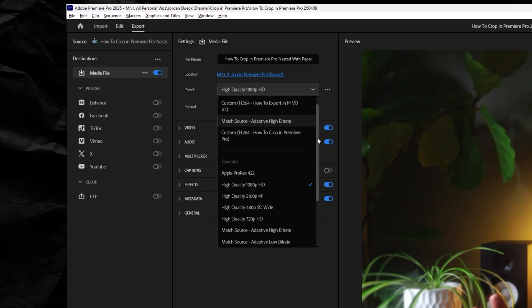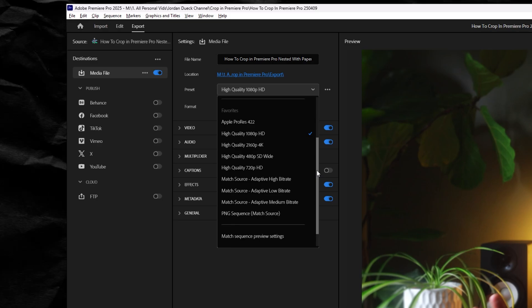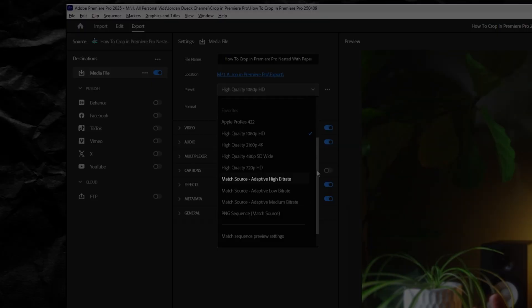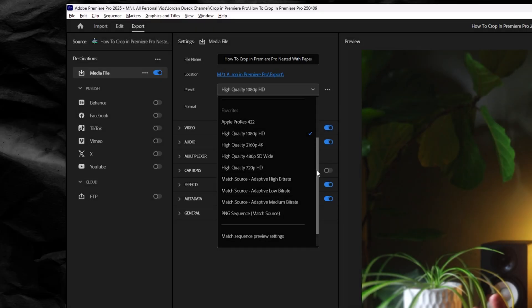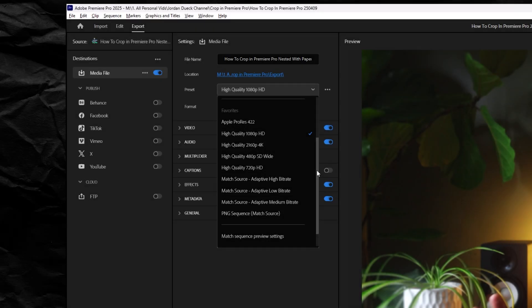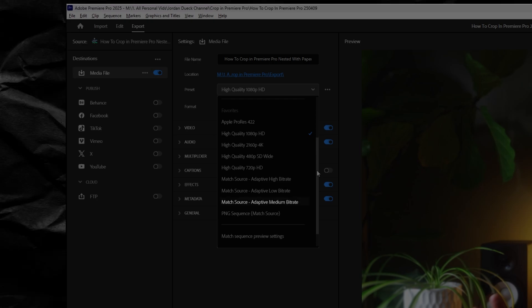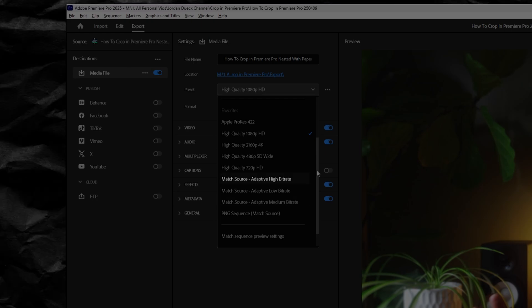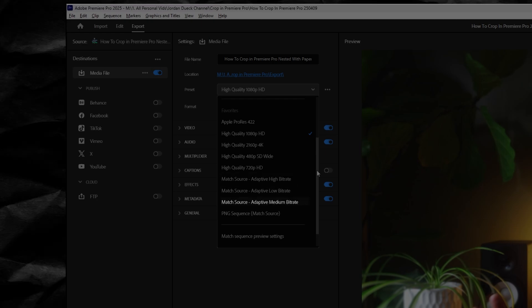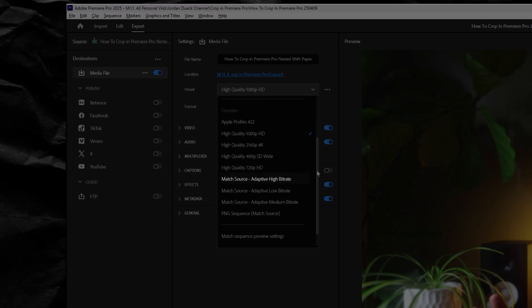This will take your sequence settings and match it while outputting either low, medium, or high bitrate. It's more complicated than this but to simplify you can think of it as low, medium, or high quality for small, medium, or big file sizes.